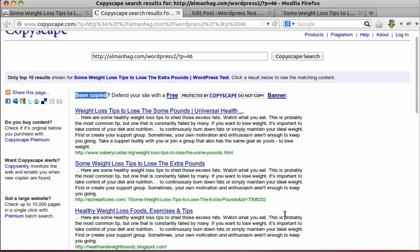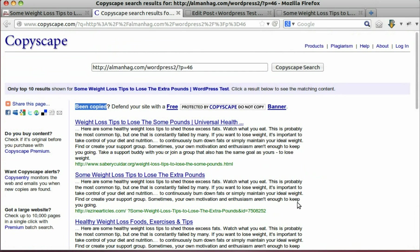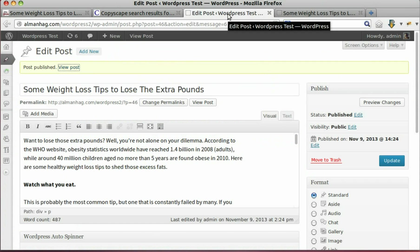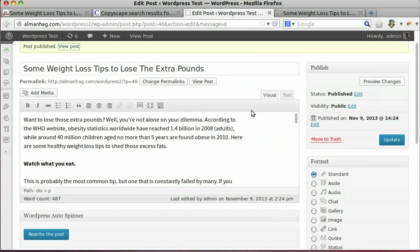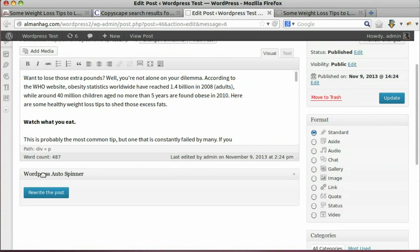The solution is simple, which is WordPress Autospinner. Let's rewrite the post.